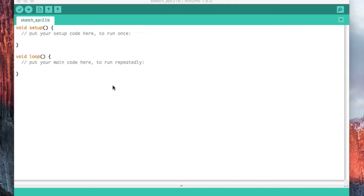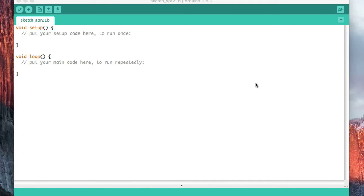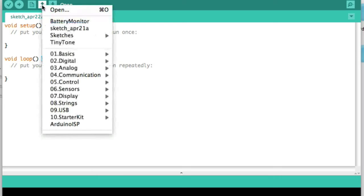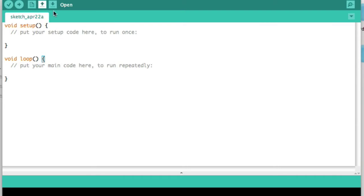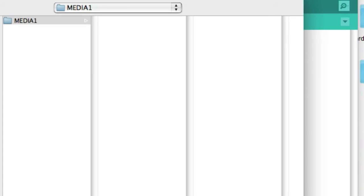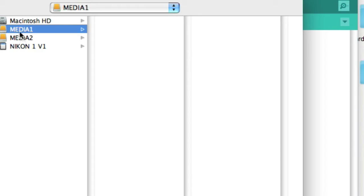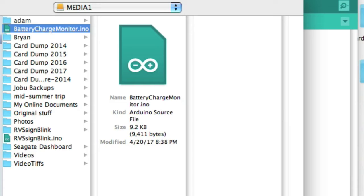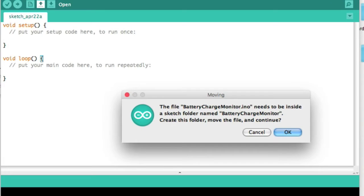Once you have the sketch loaded on your computer, then you have to import it into the Arduino IDE. One of the ways I found easiest is just to come up here and say open, then find where you put it. Here it is, battery charge monitor, then just say open.